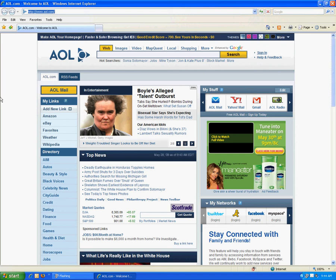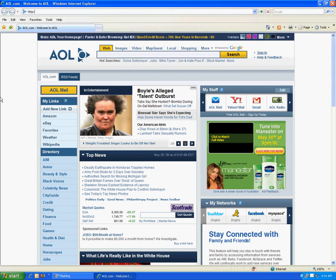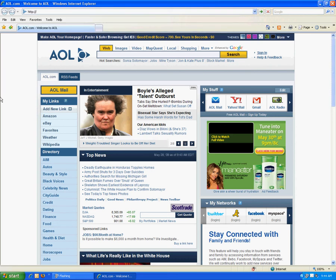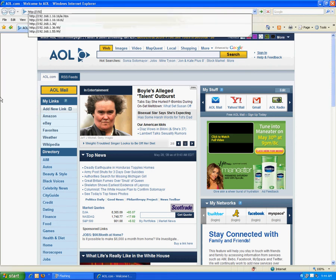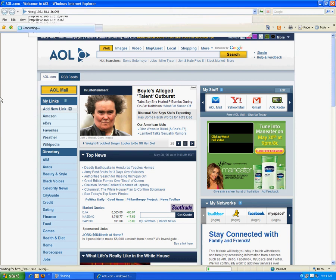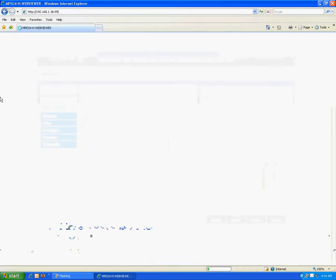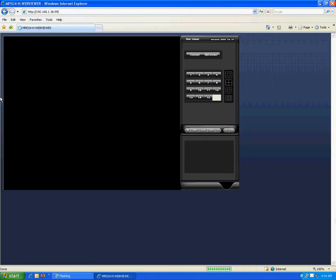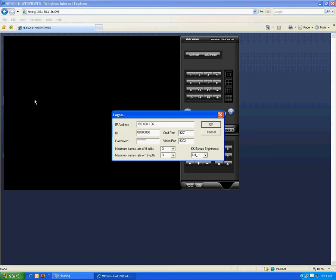You can access the DVR using Internet Explorer without any software, and all you need to know is the IP address of the DVR, which I'll go ahead and put in now. You can access the DVR from either inside or outside the network, so that means you can remotely access this DVR from anywhere in the world that you have an Internet connection.